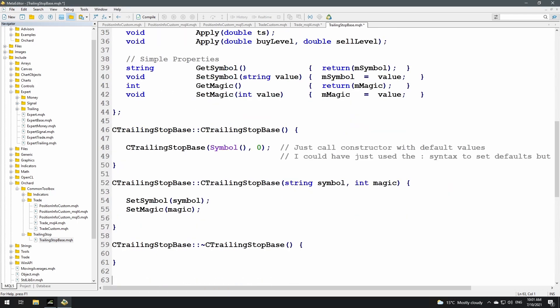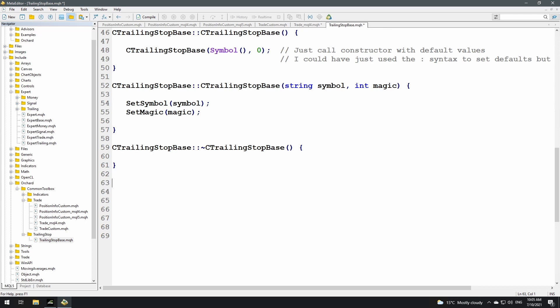The default constructor calls the parameterized constructor passing the chart symbol and zero as magic number. The parameterized constructor simply calls SetSymbol and SetMagic with the passed values. The destructor is empty. There are two overloaded Apply() functions: one taking a trailing stop size (which calculates where the trailing stop prices should be), and one taking explicit buy and sell trailing stop prices. The size-based Apply() calls the price-based one.